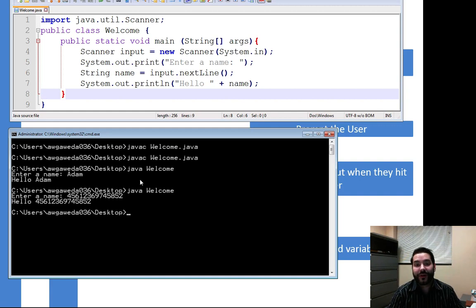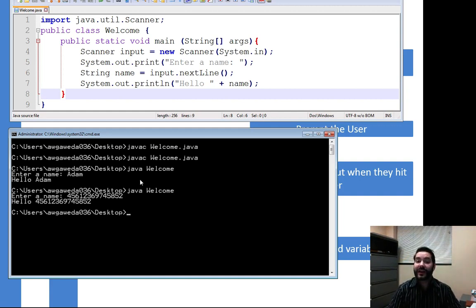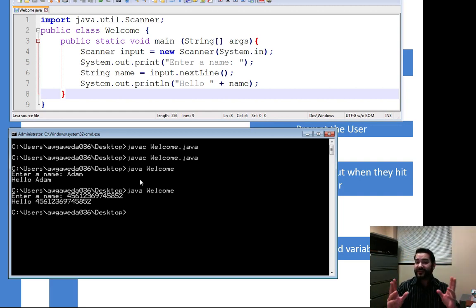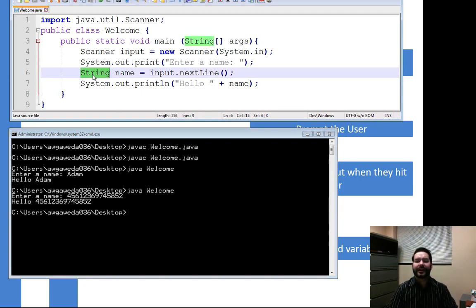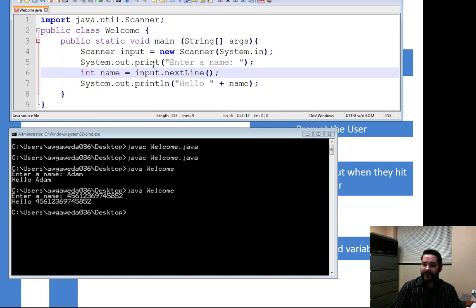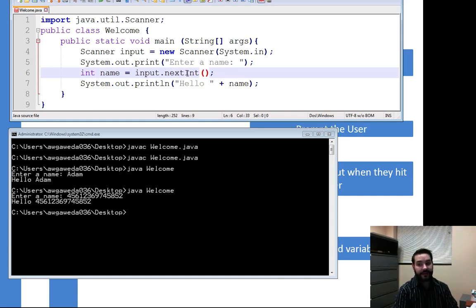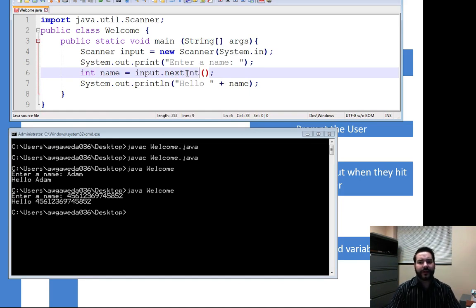What happens if I want to turn it into a number? Well, instead of using a nextline, we actually have something else. We have something called a nextInt. We actually have a few of these. But instead of a string, I'm going to say let's change it to an integer. And instead of nextline, I say nextInt. NextInt is now going to take whatever I say and put it in there.